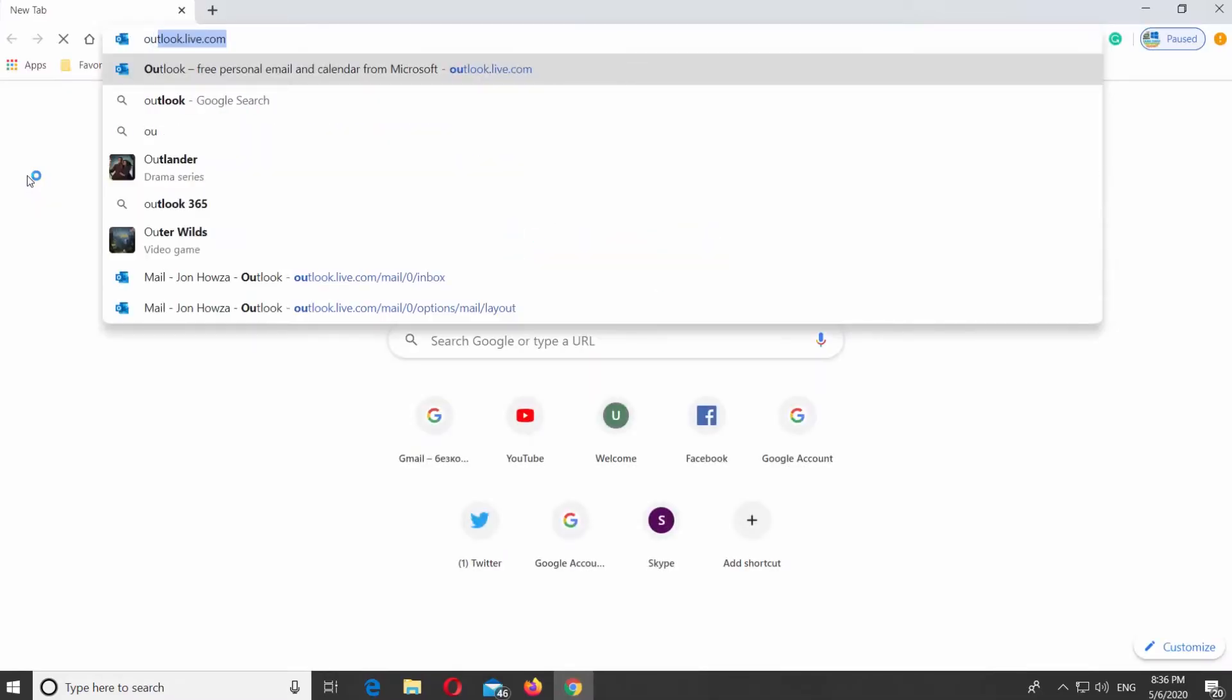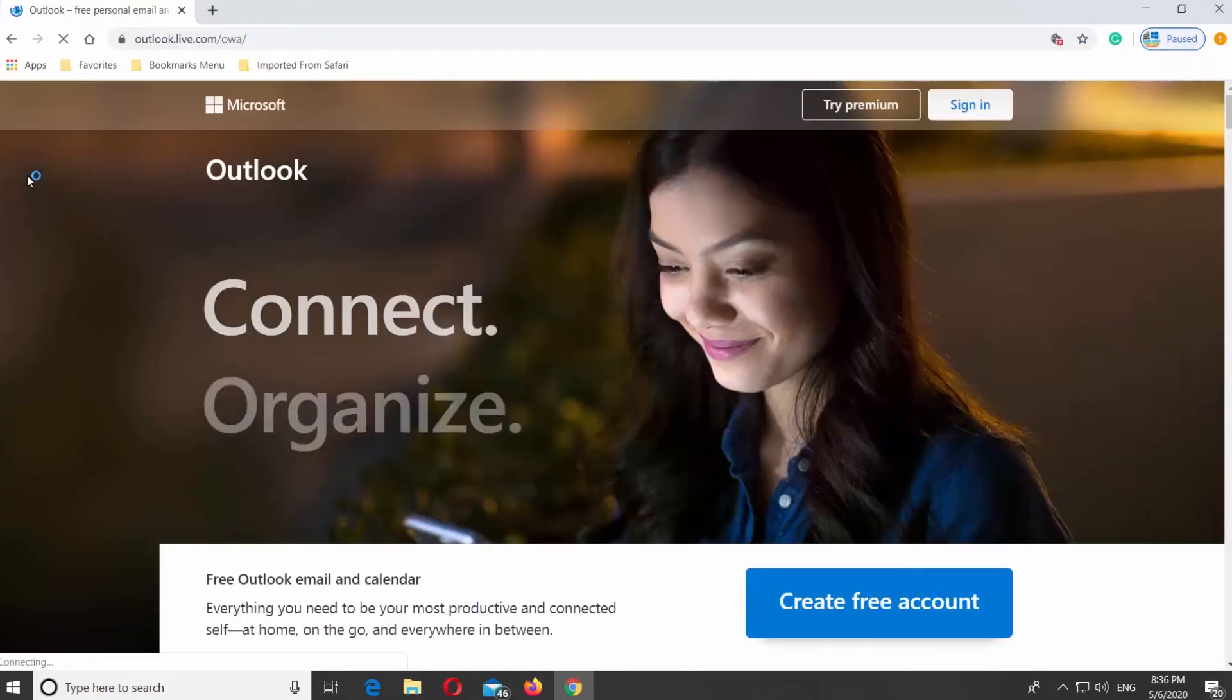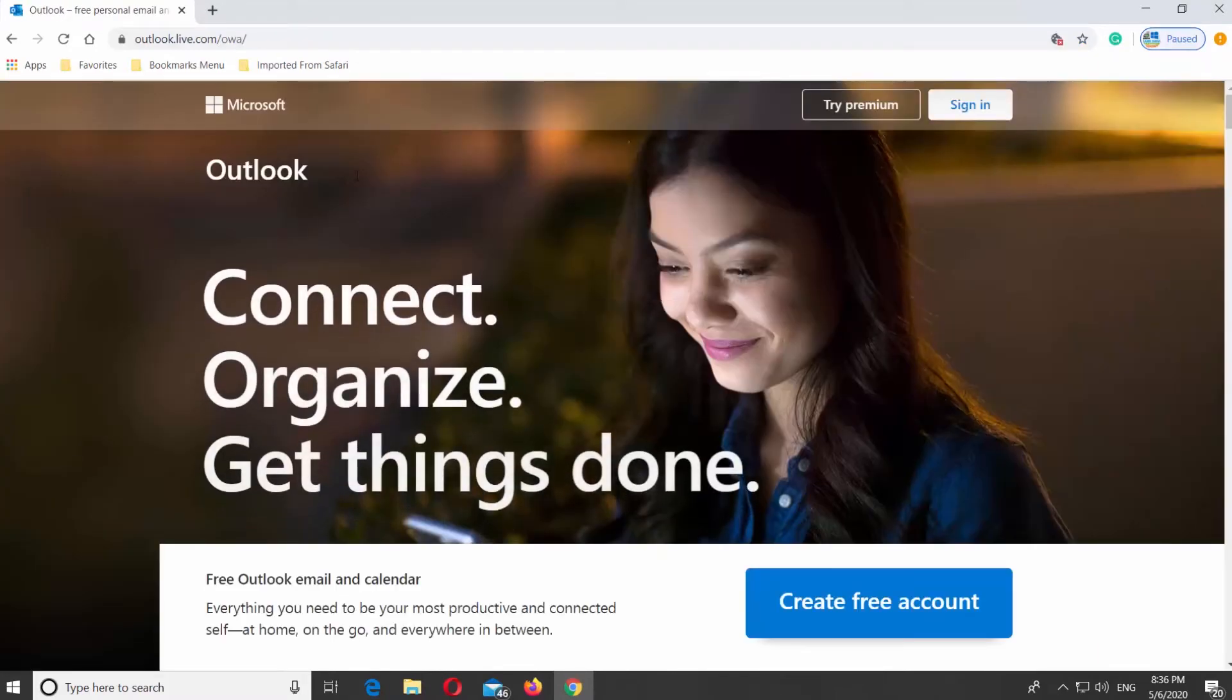Open your web browser. Go to Outlook page. Log into your account.